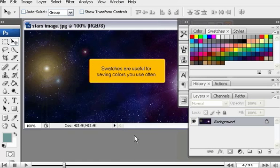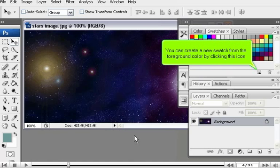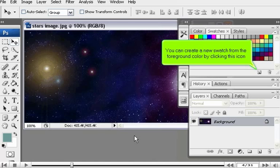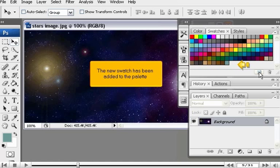Swatches are useful for saving colors you use often. You can create a new swatch from the foreground color by clicking this icon. The new swatch has been added to the palette.